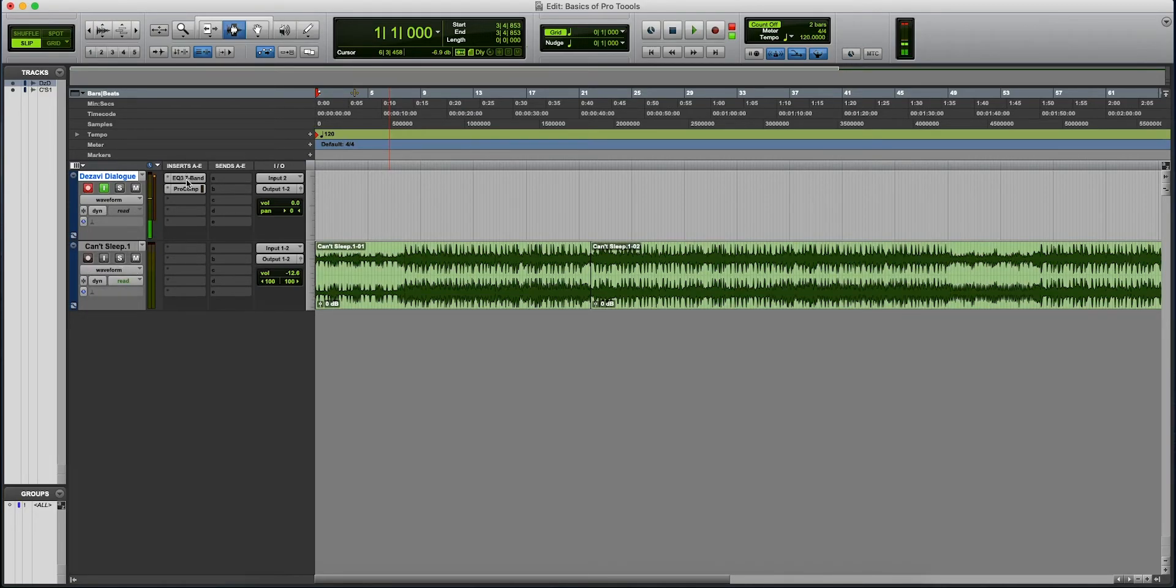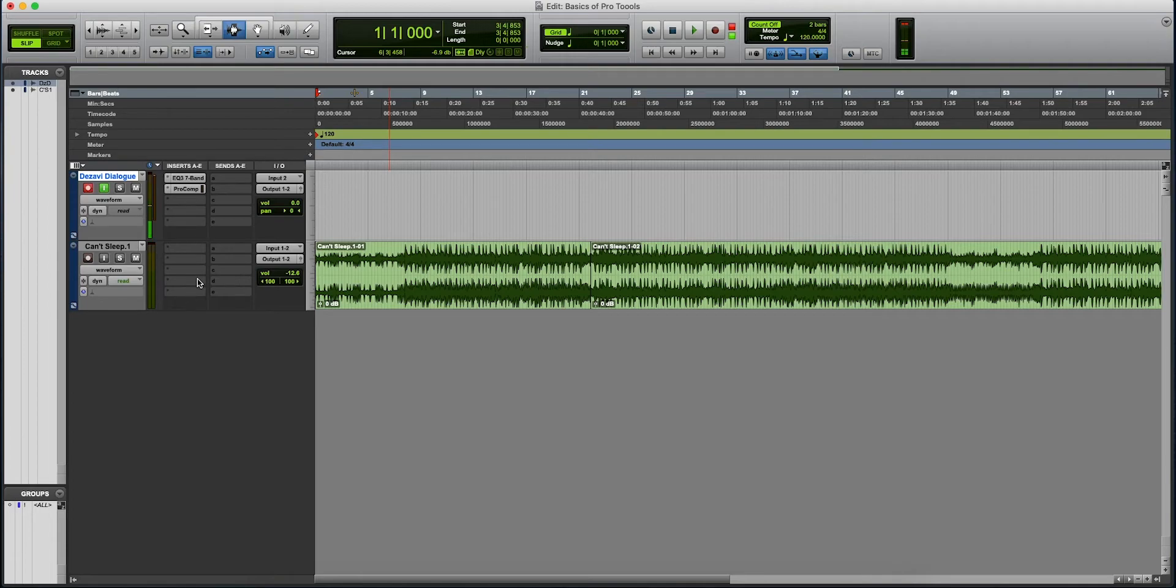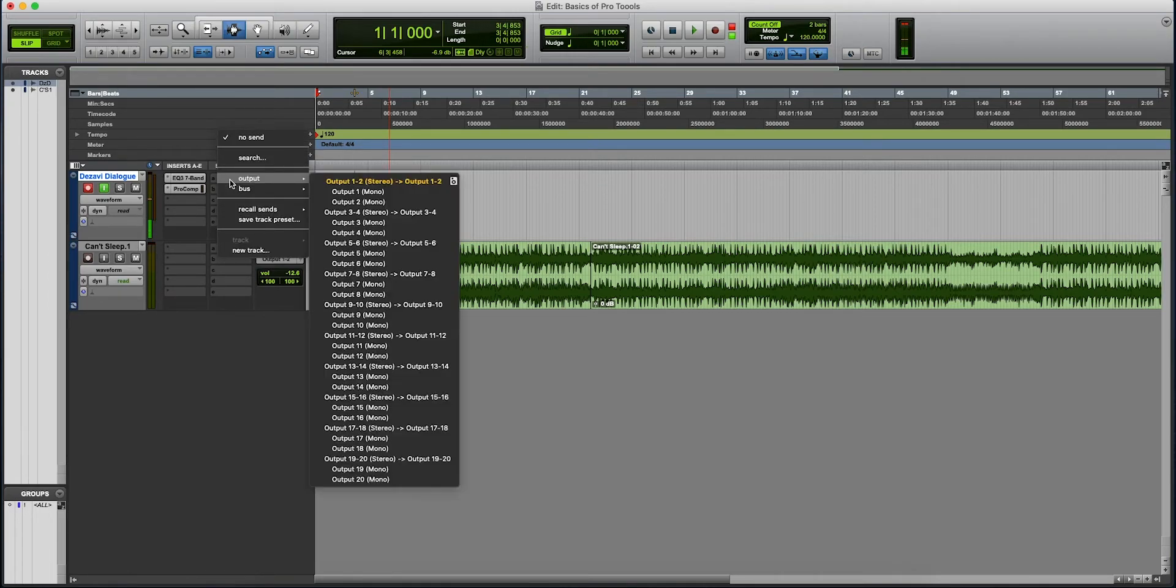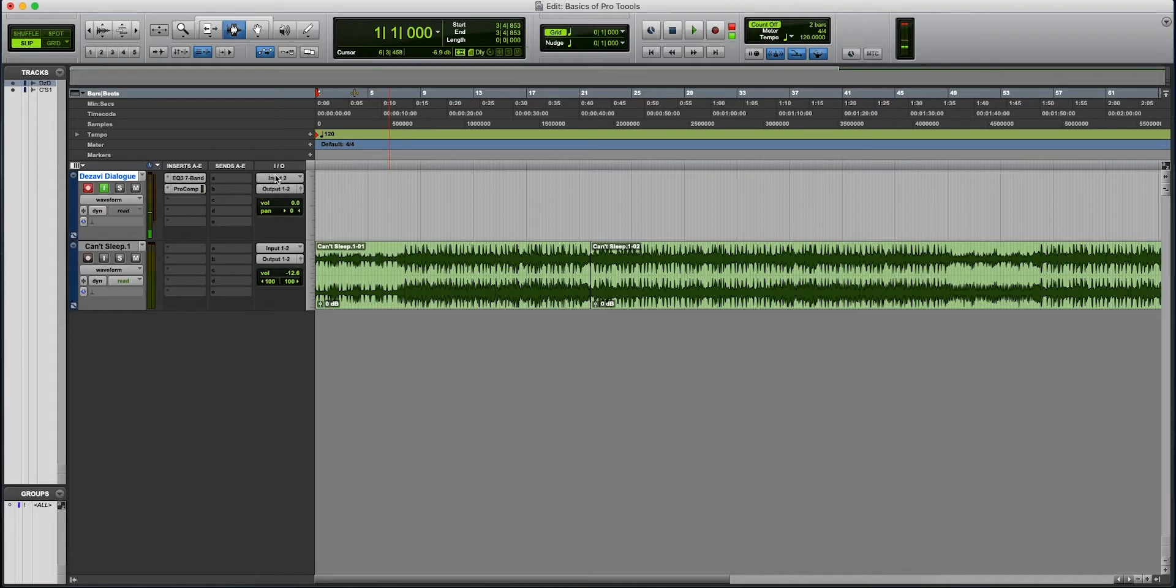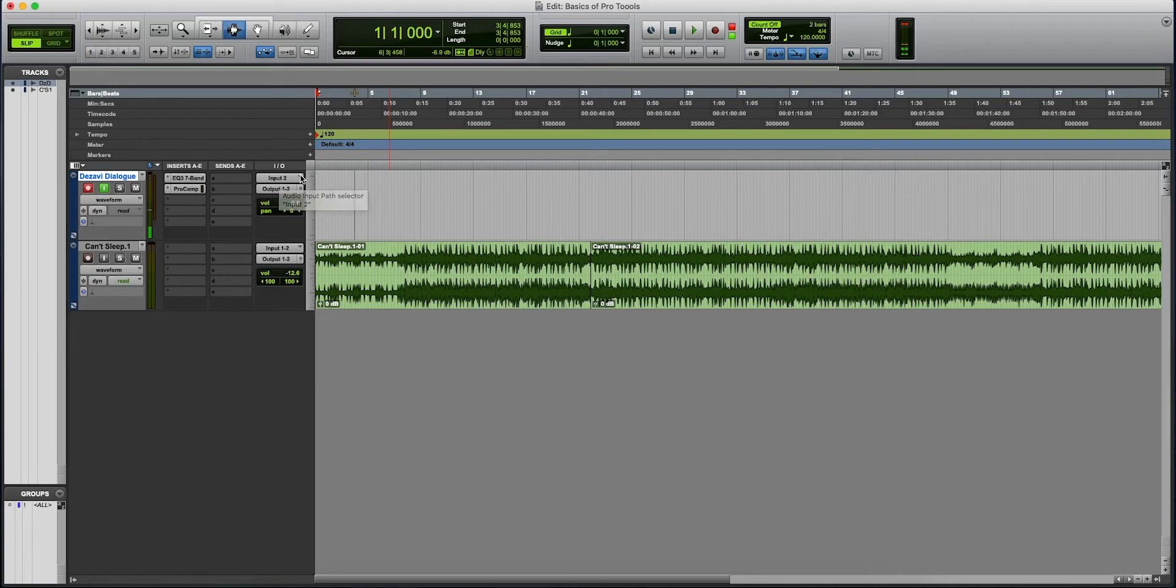In this section here, we have inserts. This is where you're going to put your plugins. If it's an instrument track, then you're going to go ahead and put your instruments here. Your sends is where you can send to an auxiliary, a bus, for your reverbs, your delays, and just manipulate your audio a different way. I/O means in and out, ins and outs. So we have an input. This is where my microphone is connected to. And it is sending it to my headphones, which are output 1 and 2.